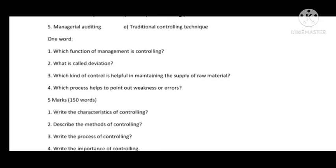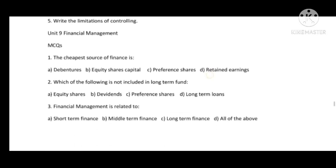One-word answers for Unit 8: Controlling is a primary function of management. Deviation is the comparison of actual work with the standard set. Raw material control is helpful in maintaining the supply of raw material. The process that helps to point out weakness or errors is controlling. This completes Unit 8.